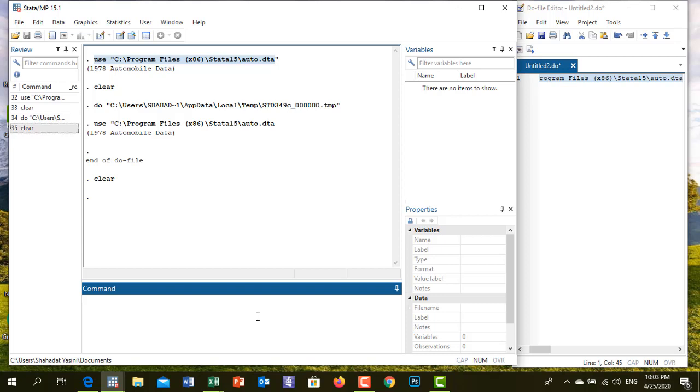We are going to use command and we will use our system. The command is sys use auto.